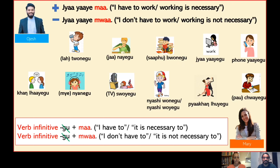Are you ready to practice a bit? Sure. Alright, I'll show you a plus or a minus next to the pictures. Please make the correct negative or positive statement using the structure below. For example: la tonne ma — 'I have to drink water' or 'drinking water is necessary'.